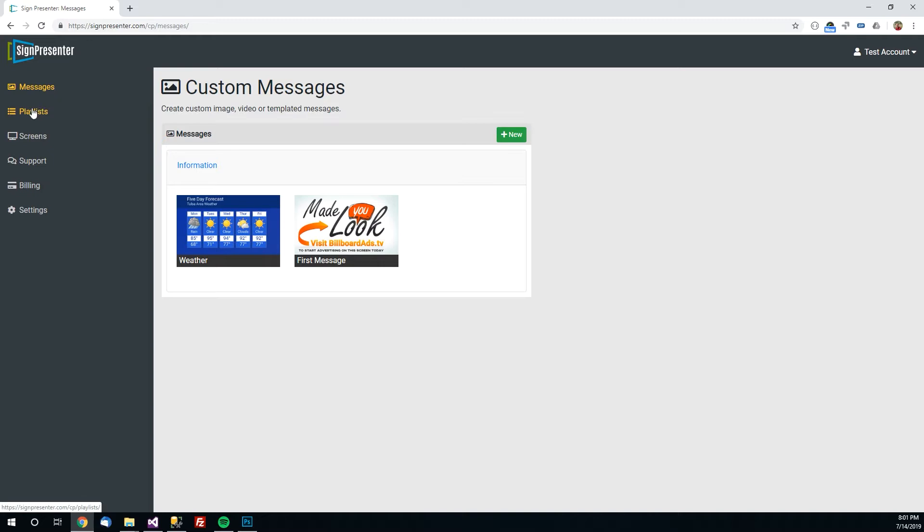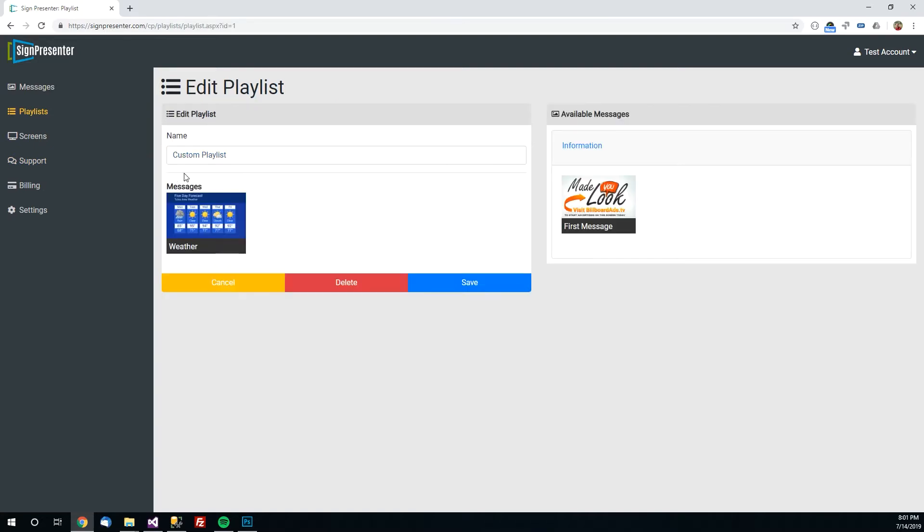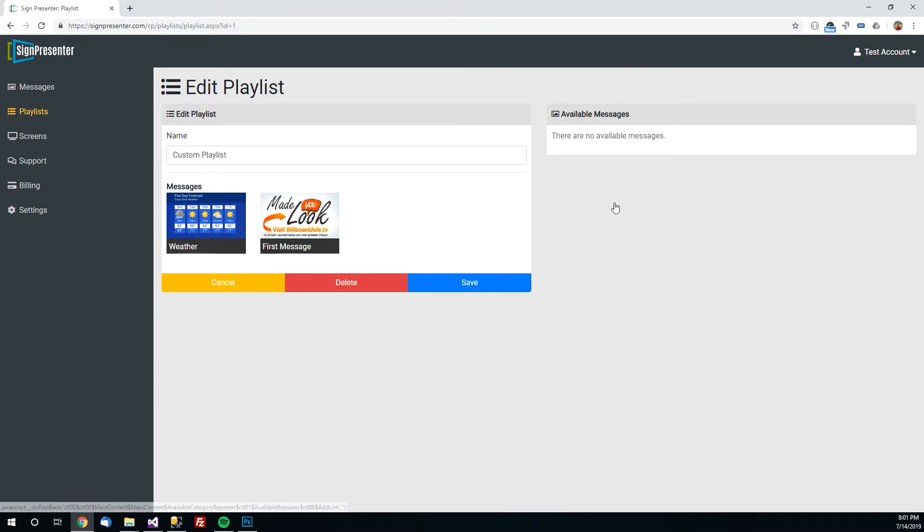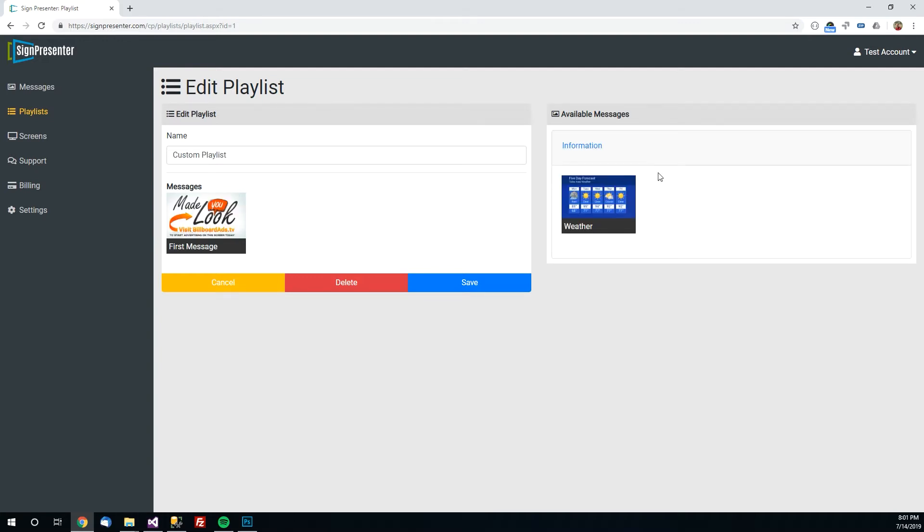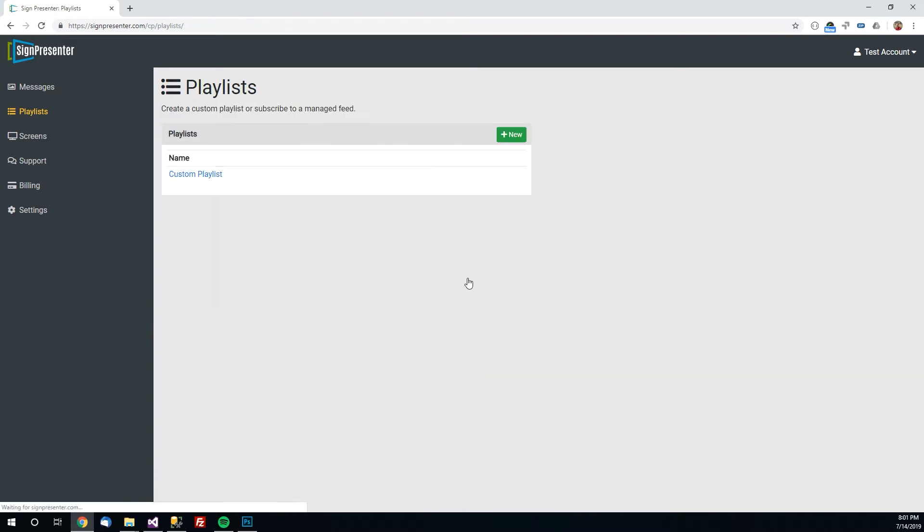To do that we go over here to playlist. And again by default we've created one for you called custom playlist that has that weather message in it already. Over here on the right you'll see the available messages you can add to this playlist. And we just have one the first message we just created. So I will click on that and it will pop over from the right over here to the left. So it's now in this playlist. If you want to get rid of one no problem just click it on the left and it will go over here to the right.